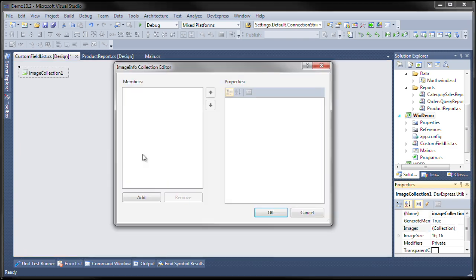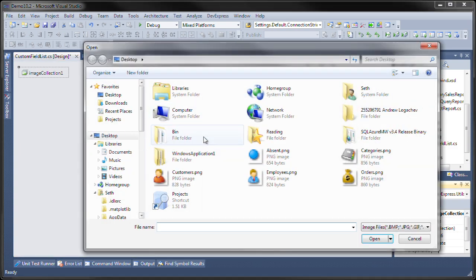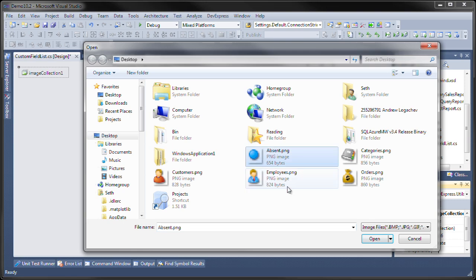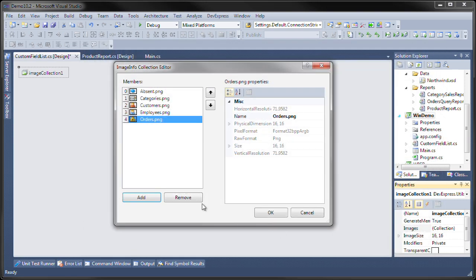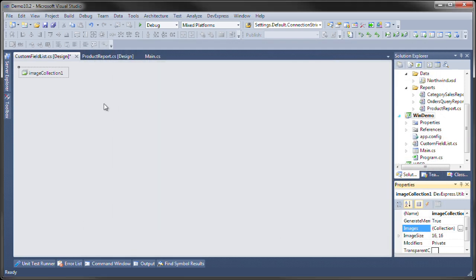Then we're going to add some images that I've set up already on the desktop. Hit open and hit okay.